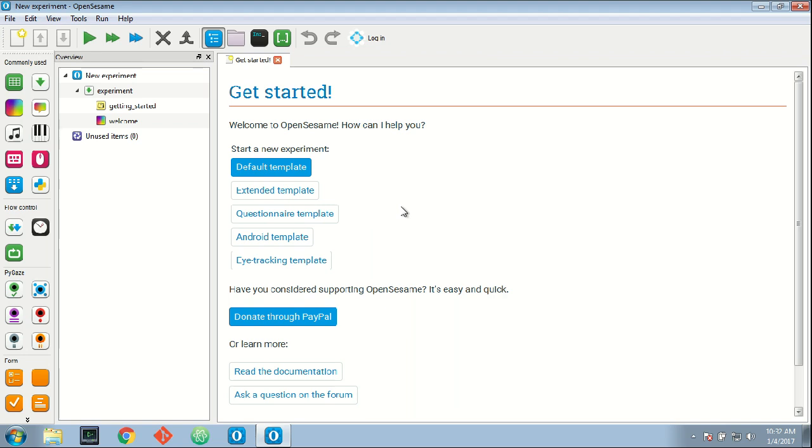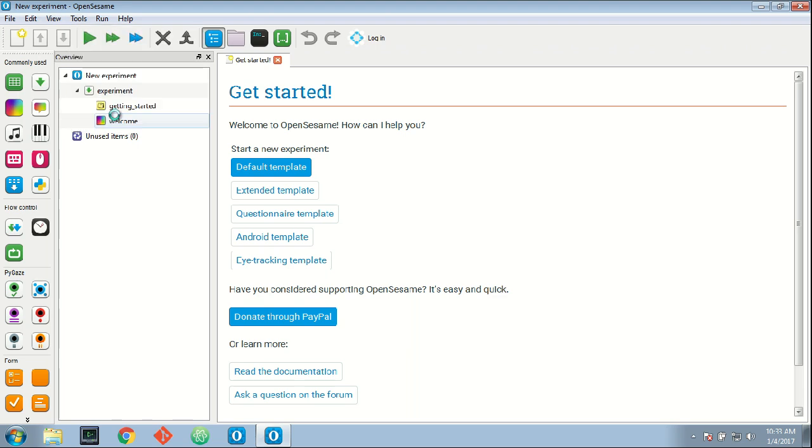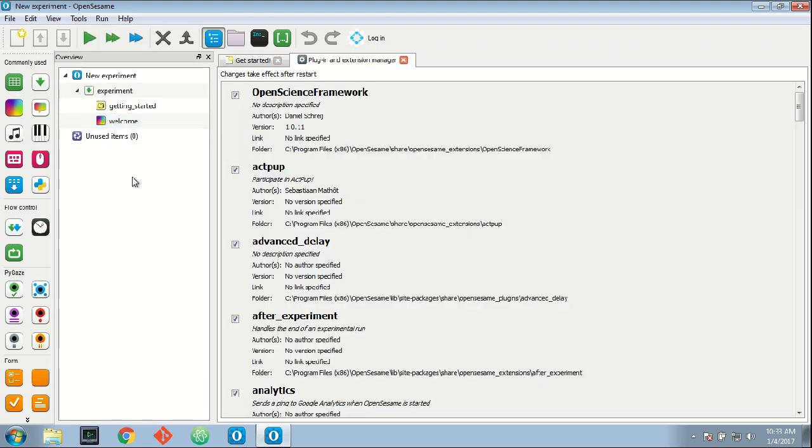Now the experiment stops either when I from my side decide to stop the experiment, in which case the extension will become disabled, or if you decide that you no longer want to participate yourself. Of course I hope that you will participate for quite a while, but if you don't want to participate anymore,